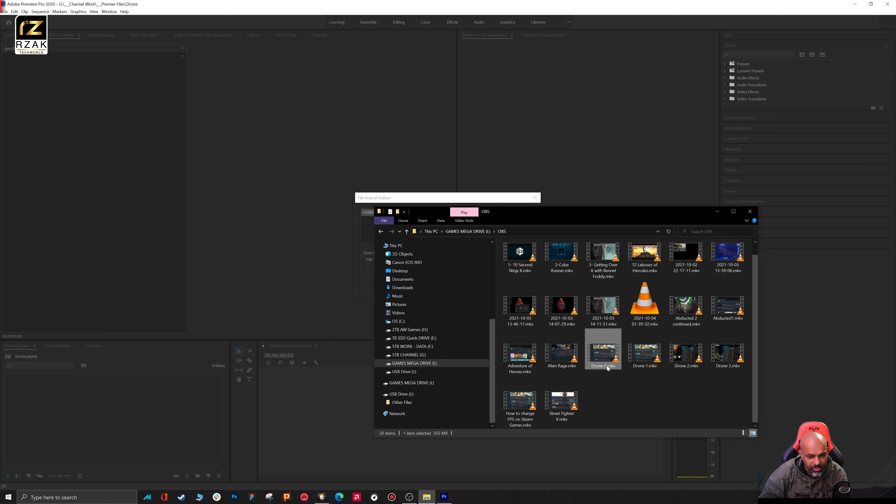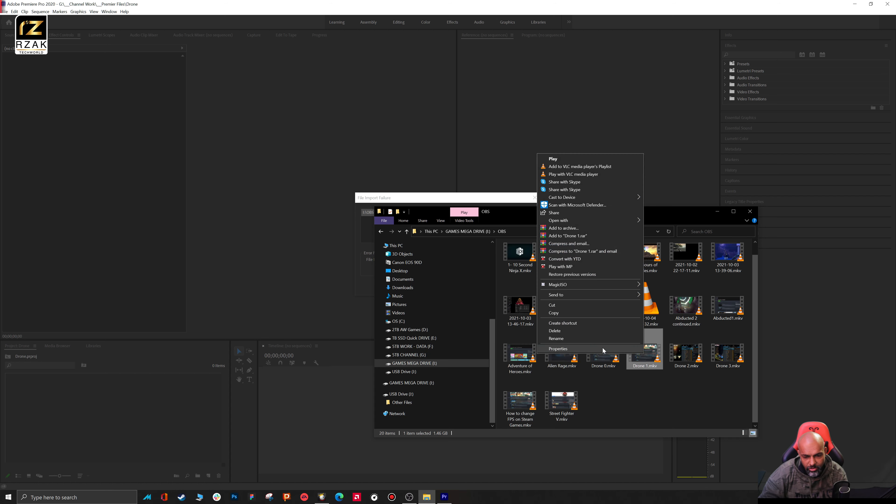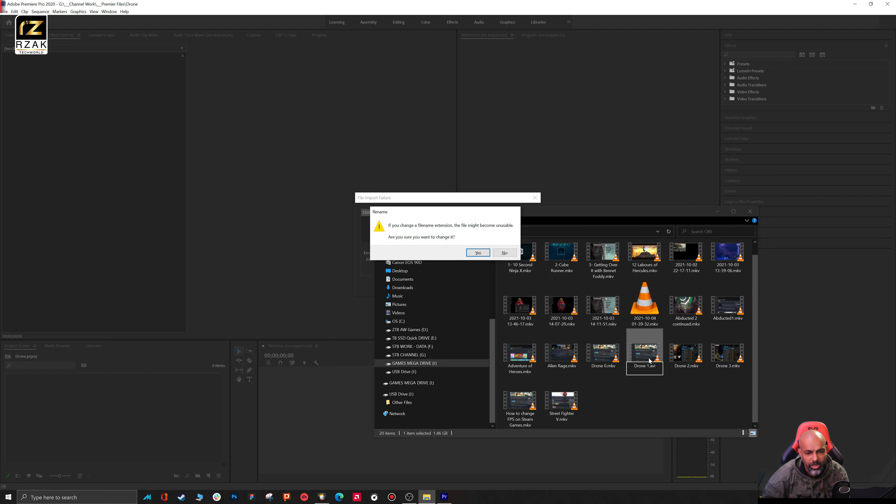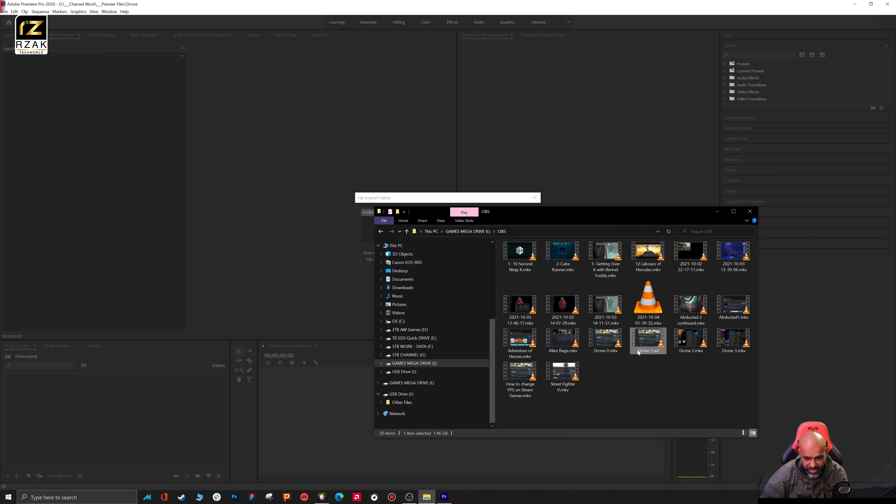Next thing you need to do is just right-click the file and rename it to .avi. Once you confirm, it will ask you to make sure that yes, you want to change it to .avi.